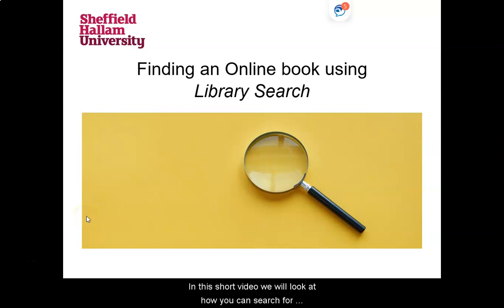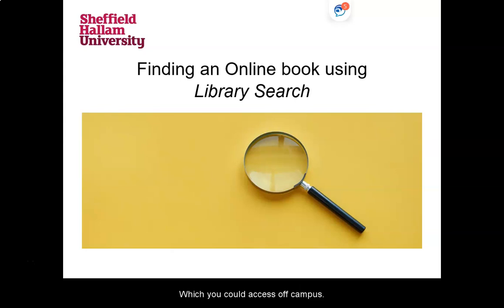In this short video, we will look at how you can search for those materials that are available online and which you can access off-campus.